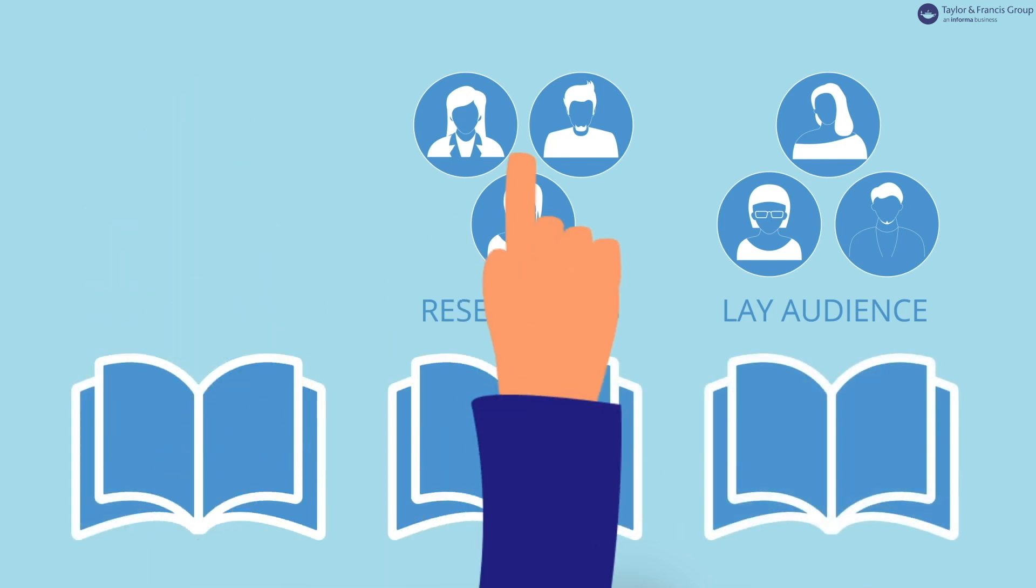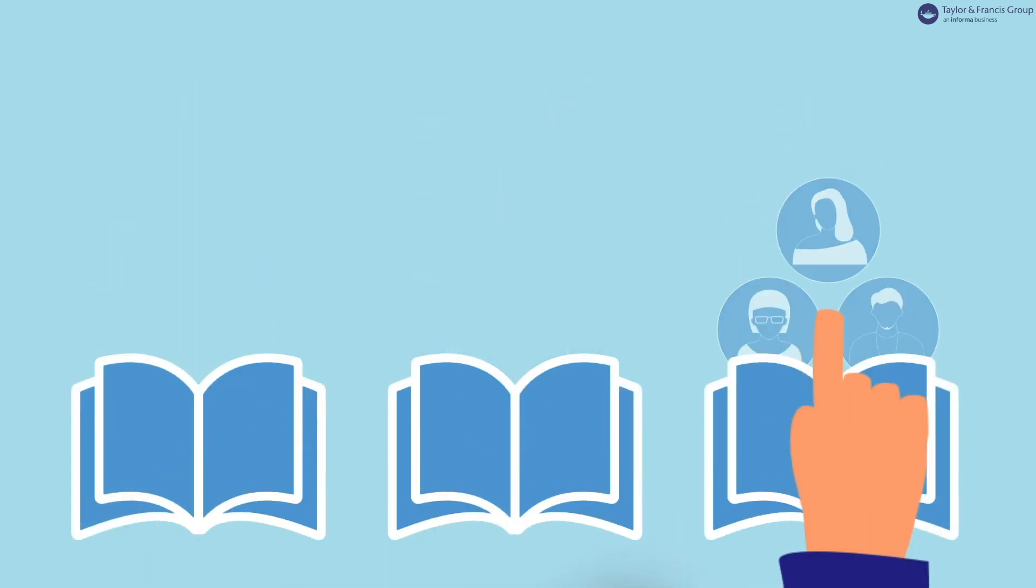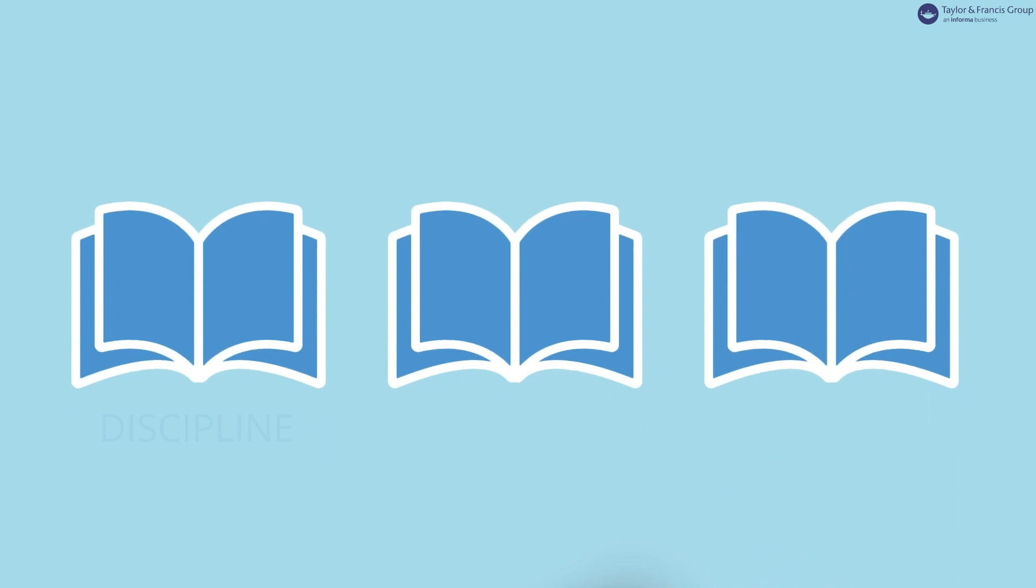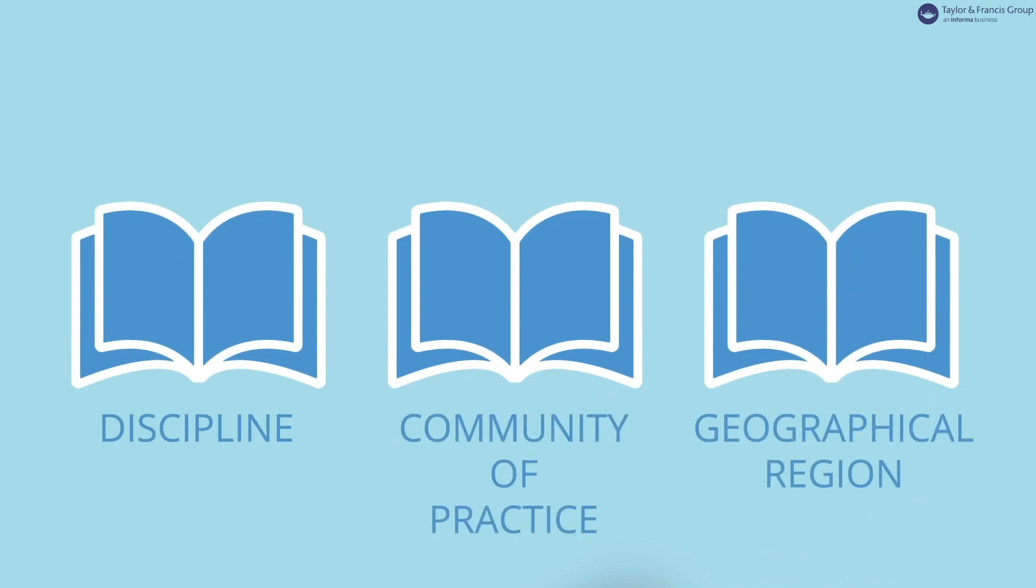There are numerous journals with very specialized scope. This might be within the discipline, community of practice, or geographical region.